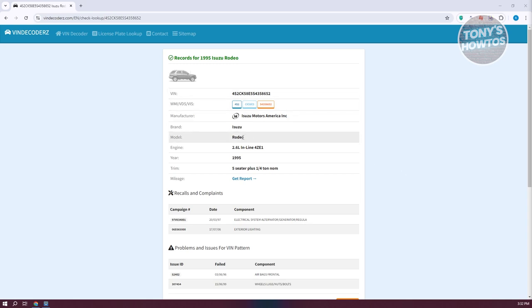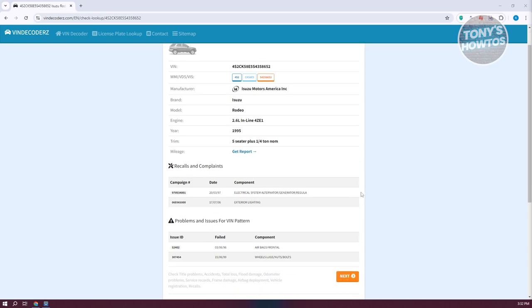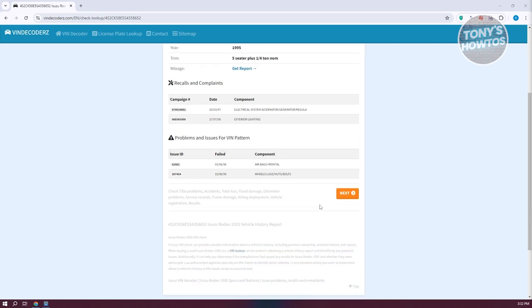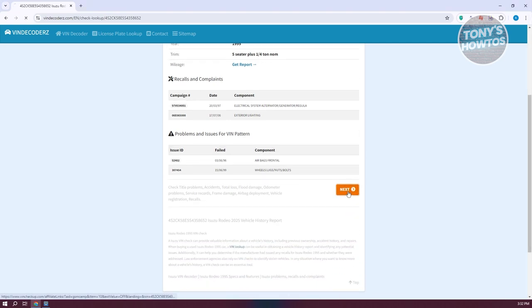In this case, you should be able to see the manufacturer, the brand, model, the engine, the trim, the mileage here as well. They also have the recalls and complaints here, and problems and issues for VIN pattern. You could also go to next here and view further information if you want to as well.